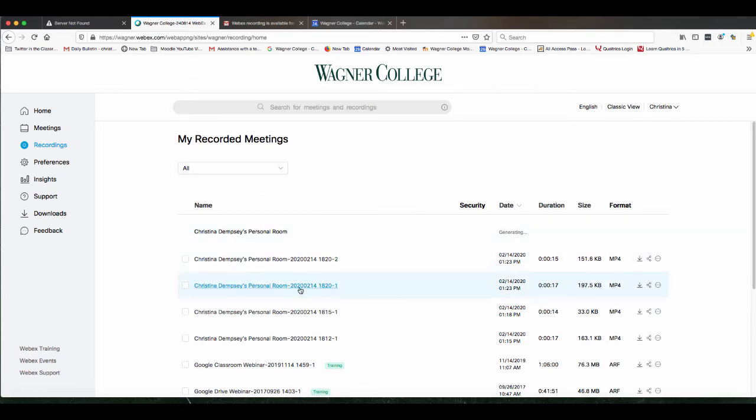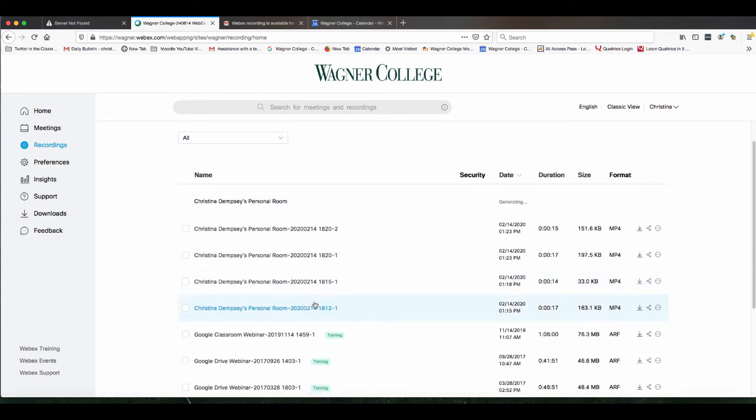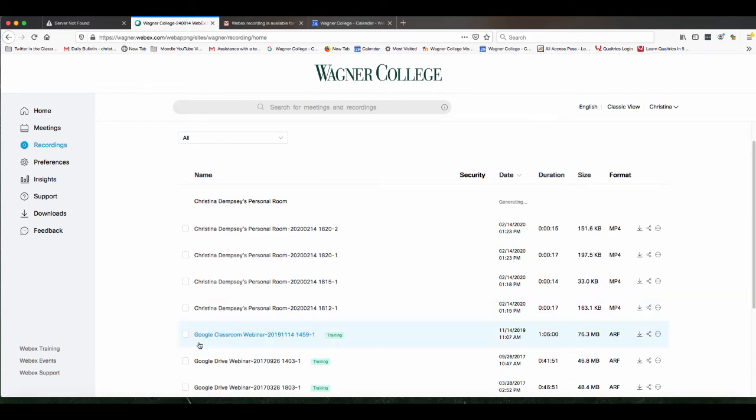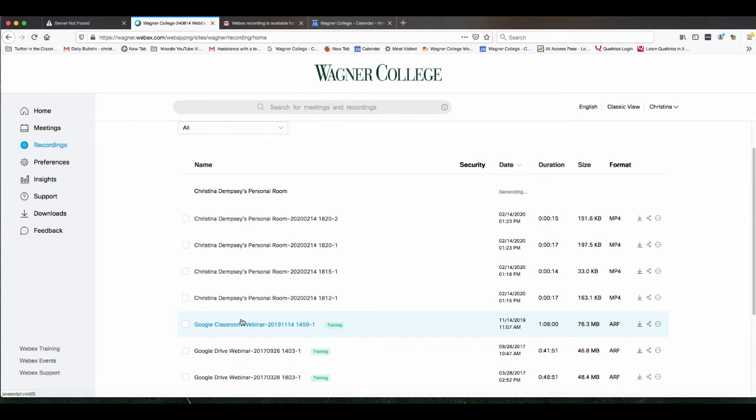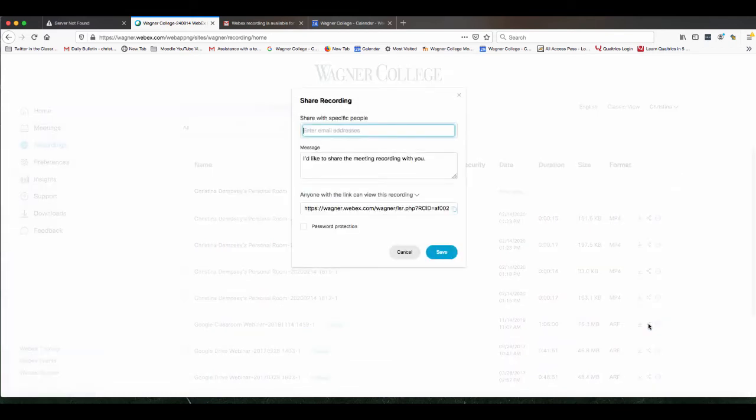Now since I really didn't do much in that webinar, I want to use a previous example of a webinar that I recorded so I can show you how you can share it and how it looks to a participant when they open it up. So I'm going to click on this Google Classroom webinar that I have and I want to go over to these three circles here and click on it.